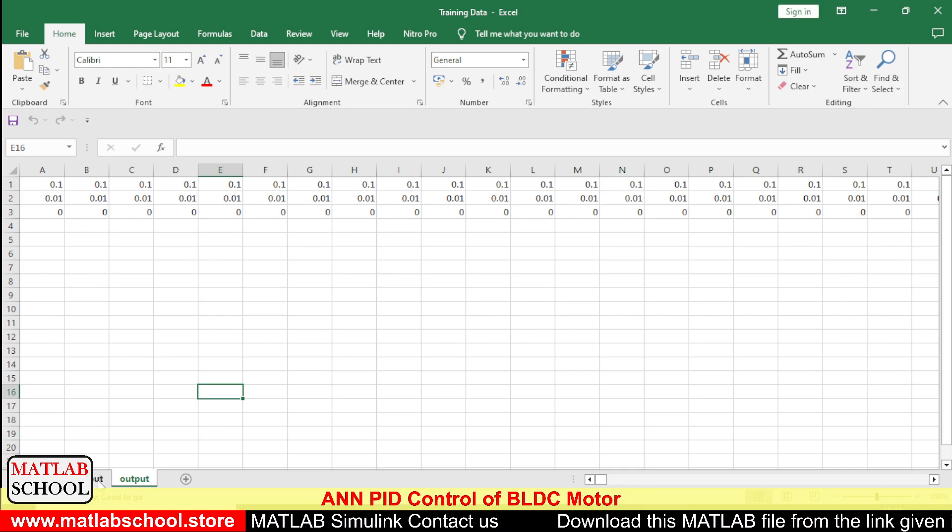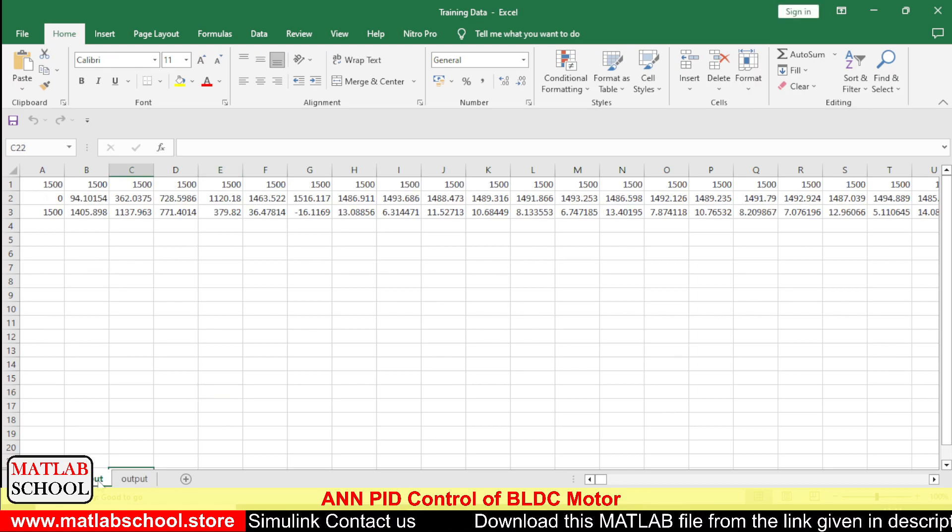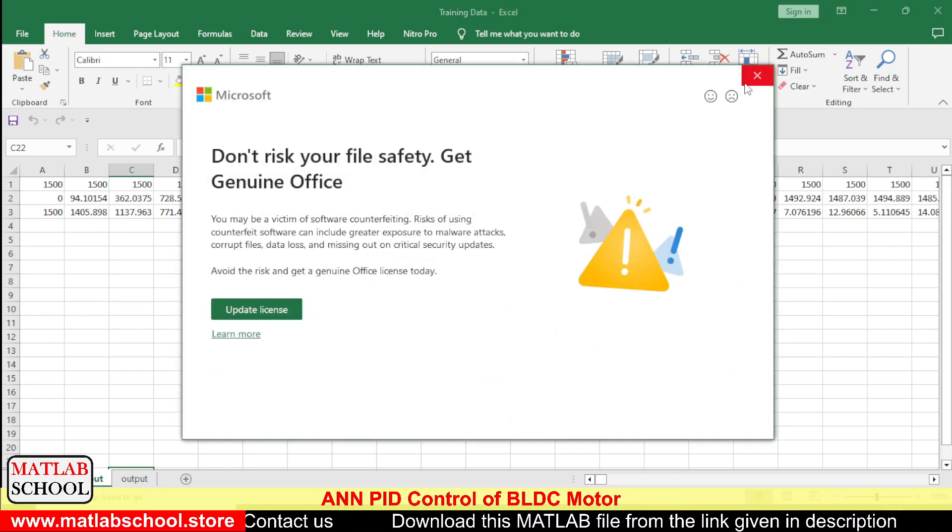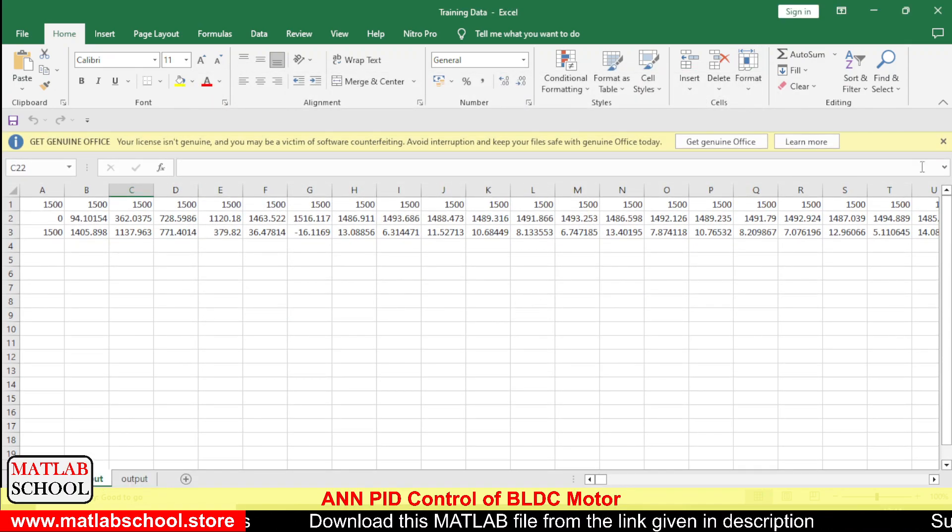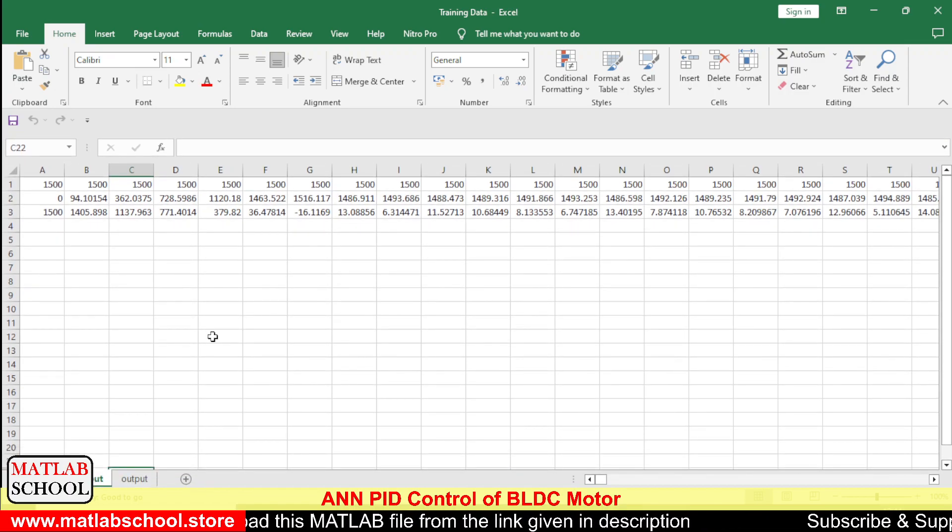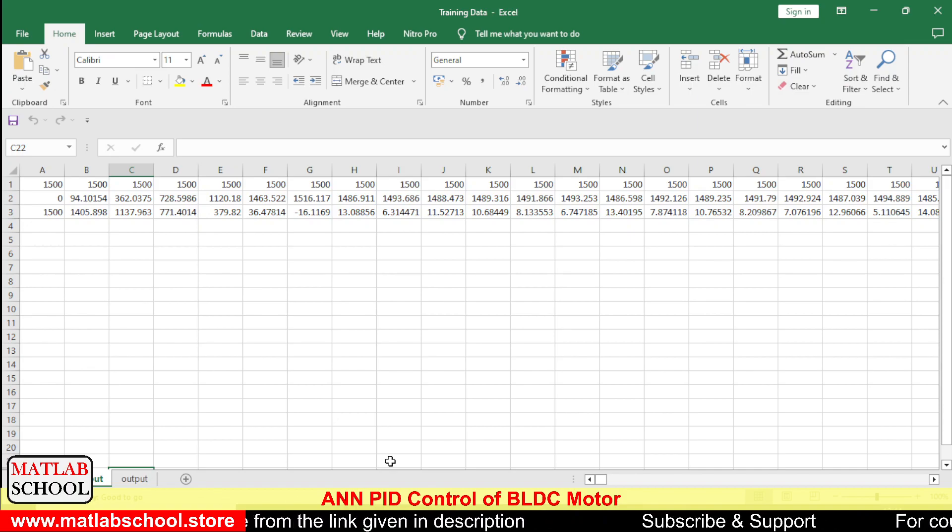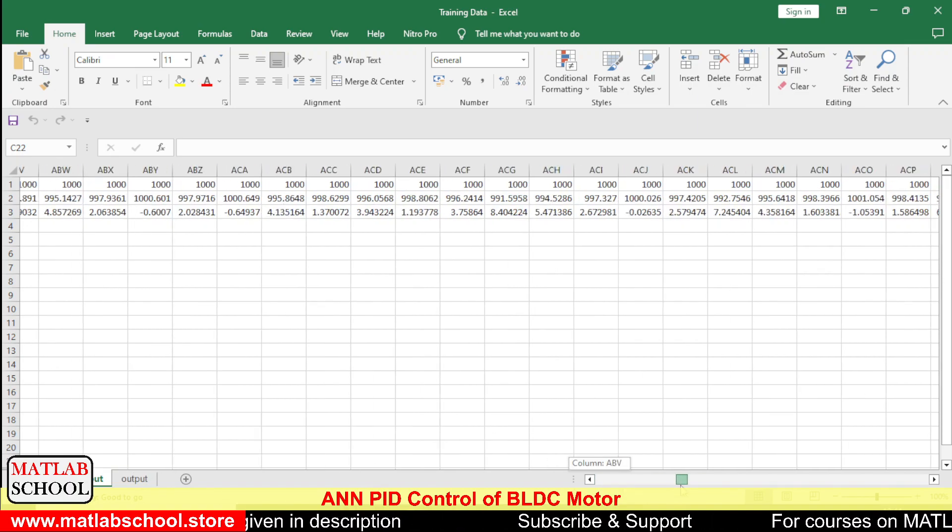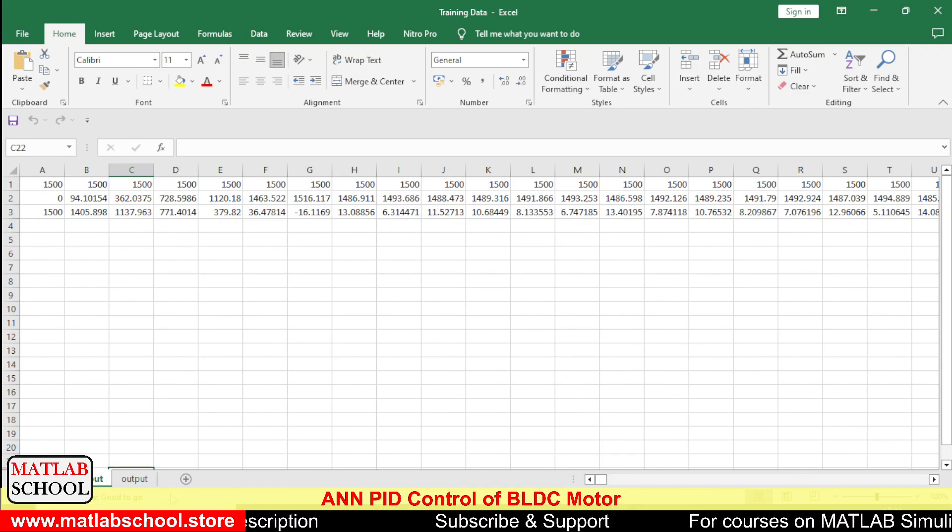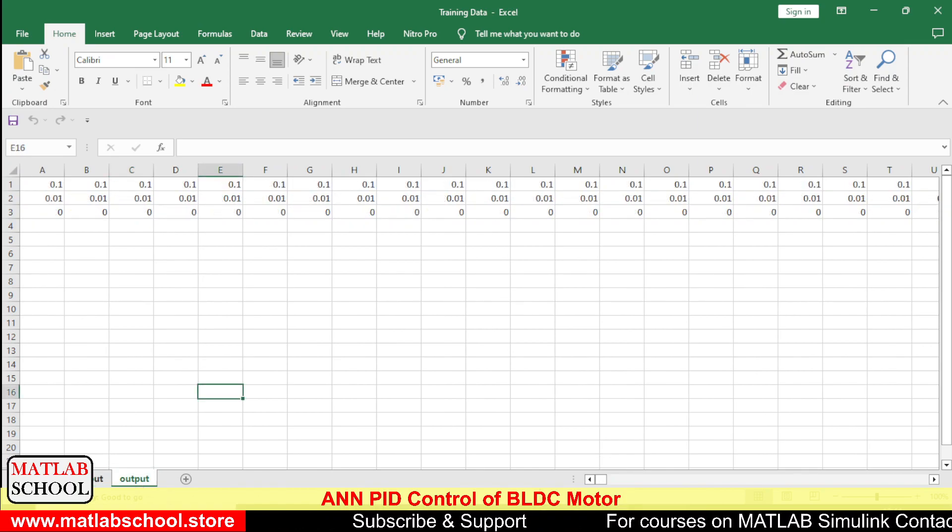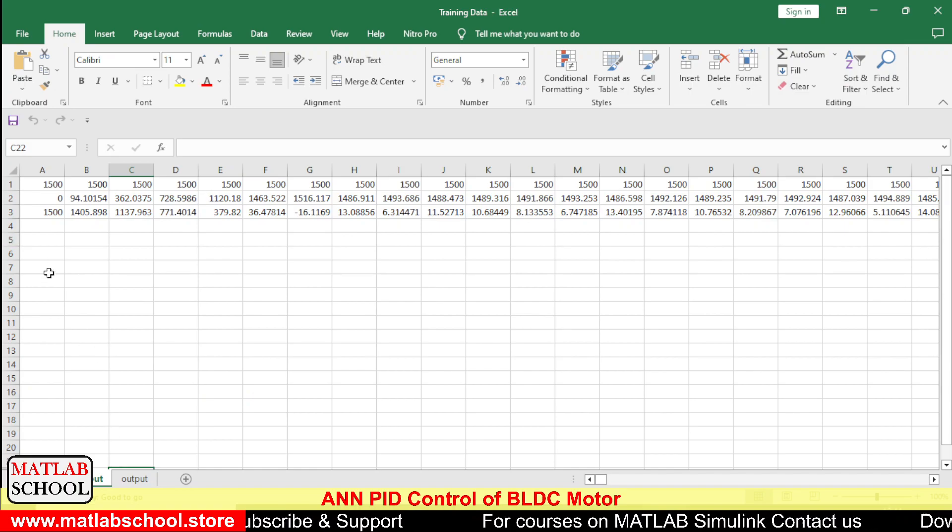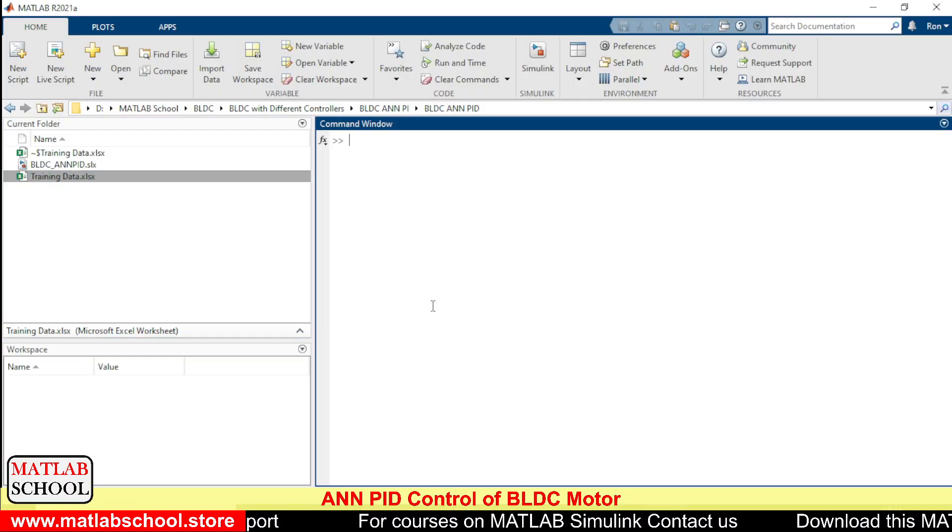To train BLDC motor in ANN, we need to give input as well as the output data. Here I have a set of input data as you can see, and here we have the output. To train this we need to open nn2.